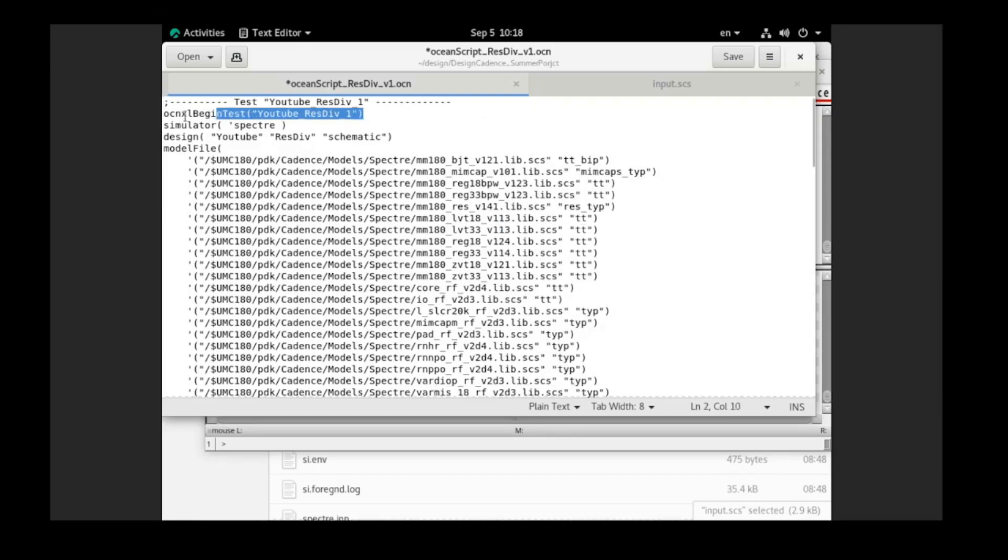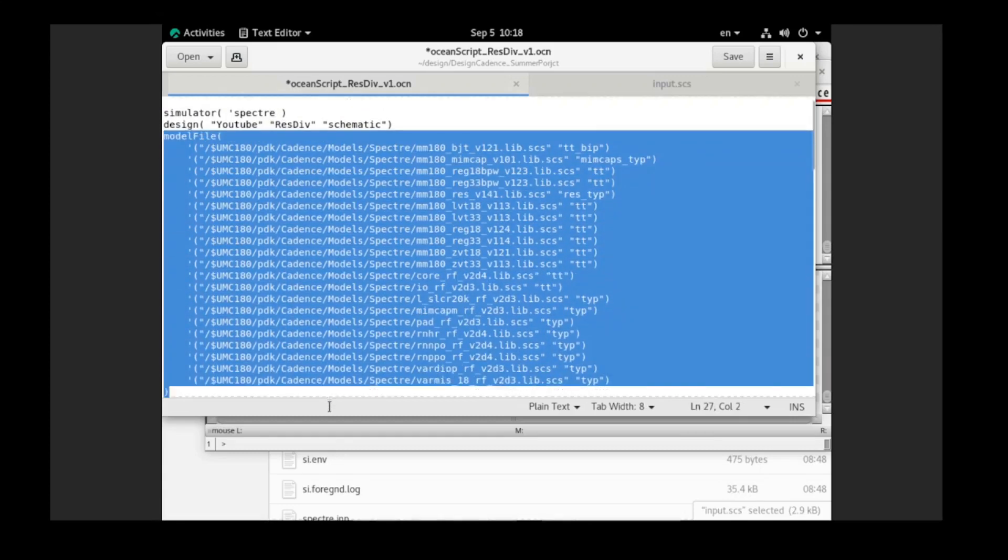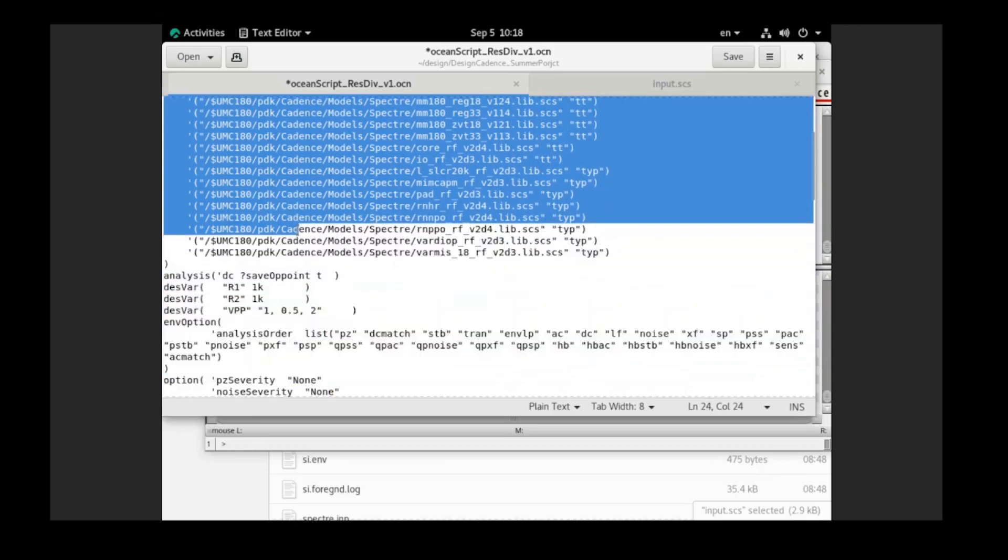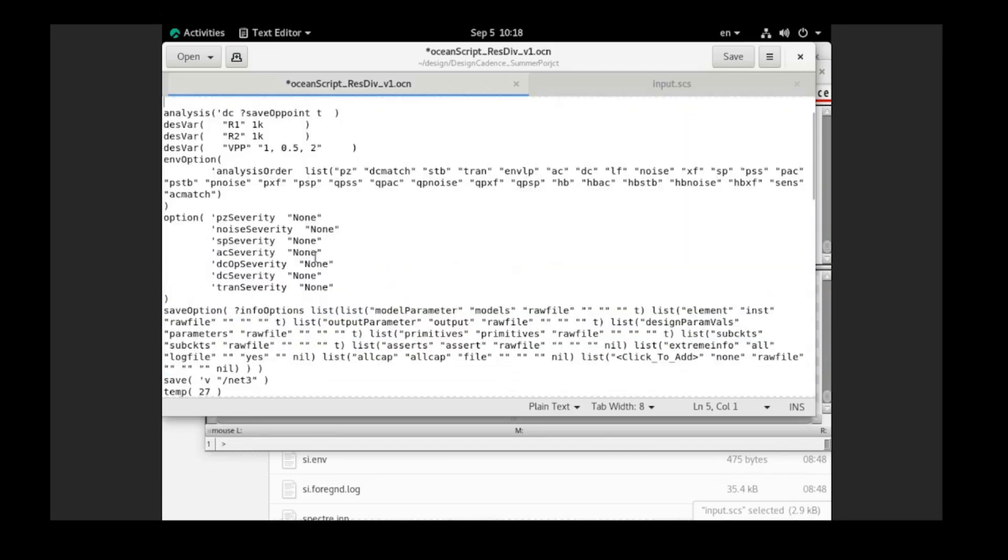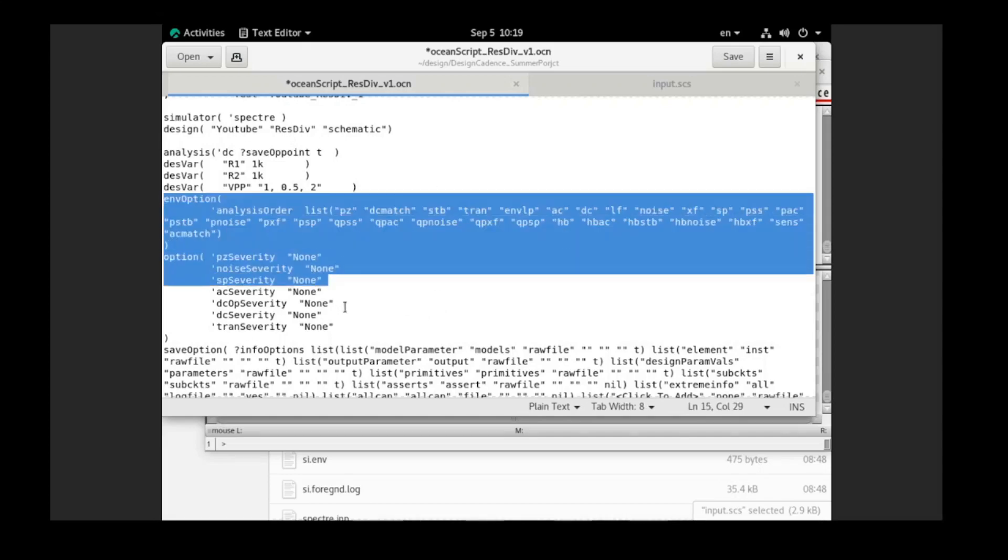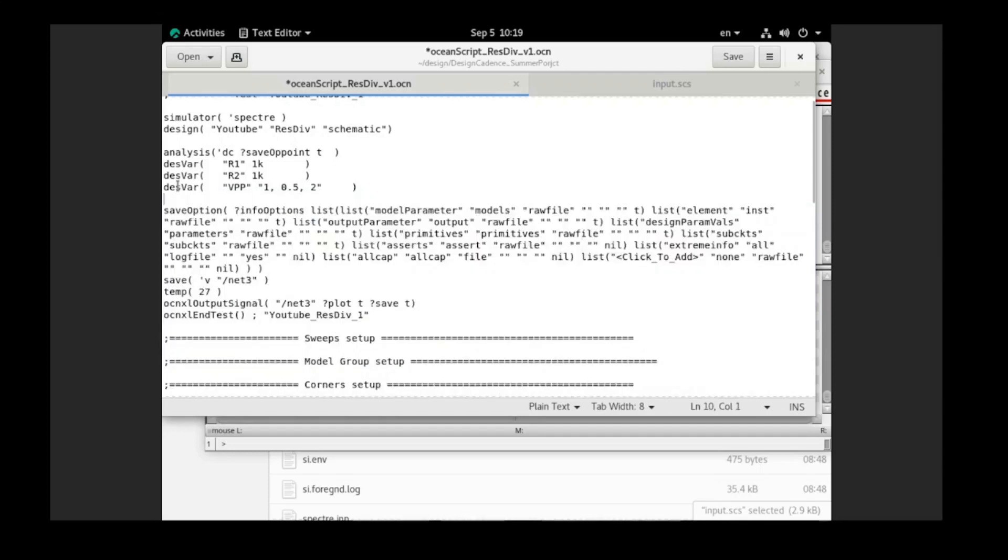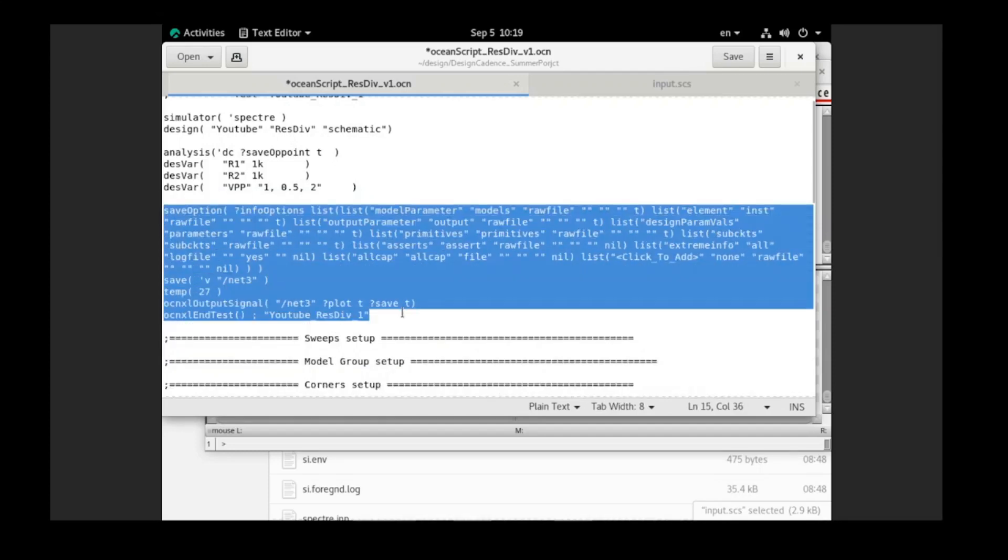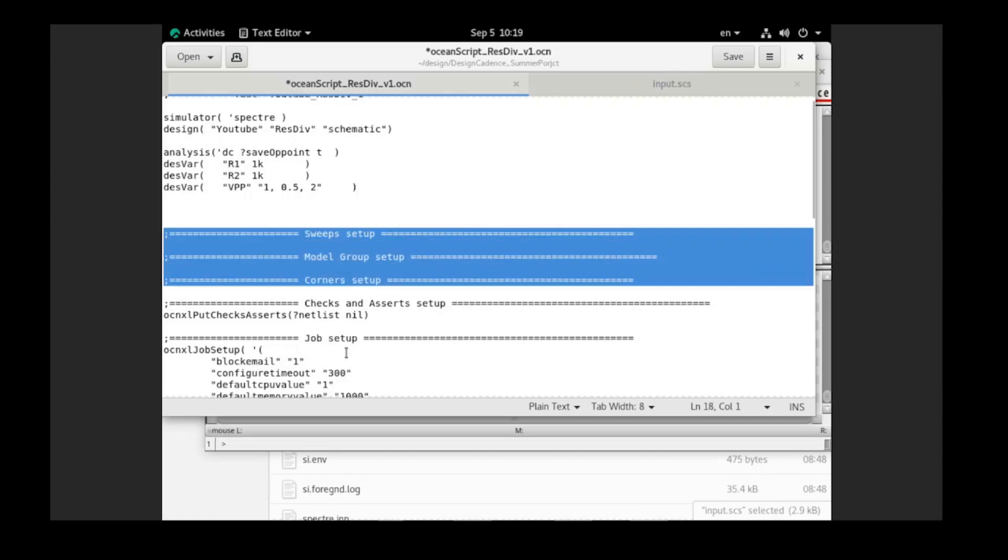The ones that I delete means they are not necessary in our case yet. And for the modify, it's not necessary either. Those are only by default because we extract this option script from the Maestro file. So whatever setup in that Maestro file will show the setup here. They might not be necessary in our case for our simple simulation. So now we will delete all of them.